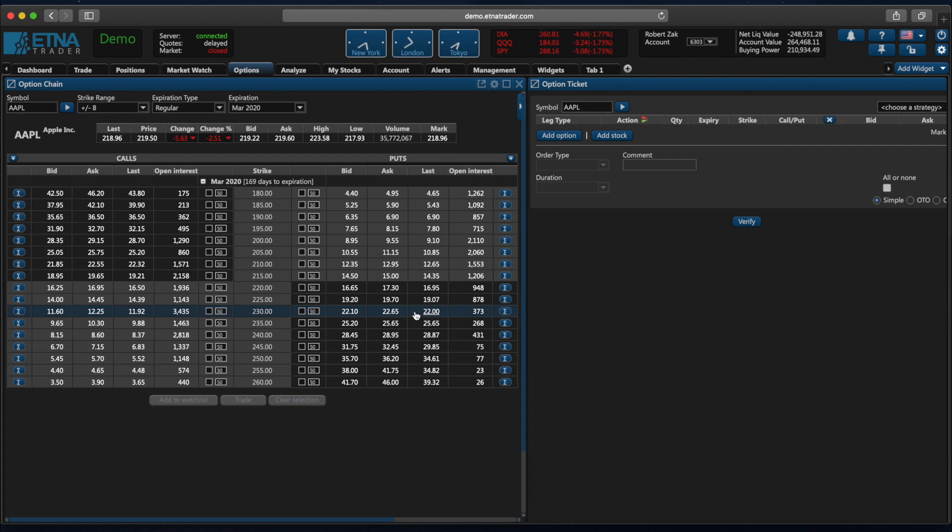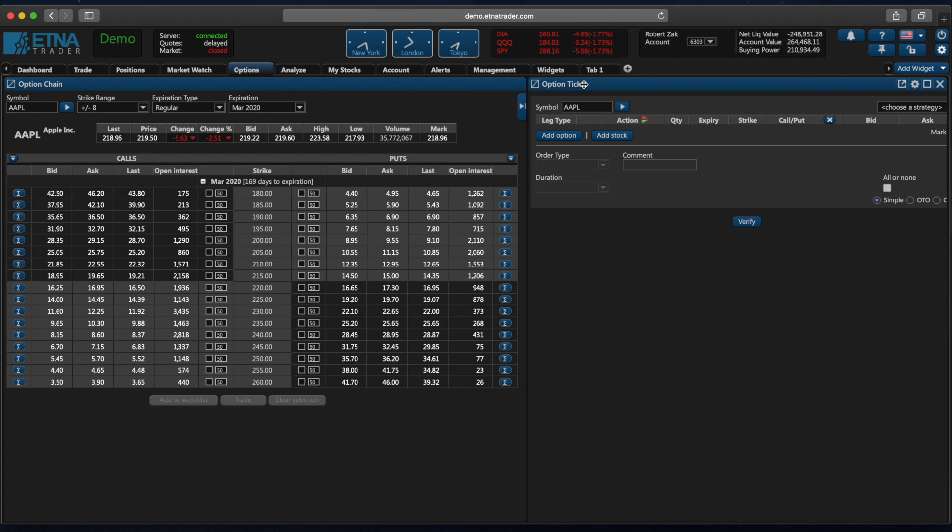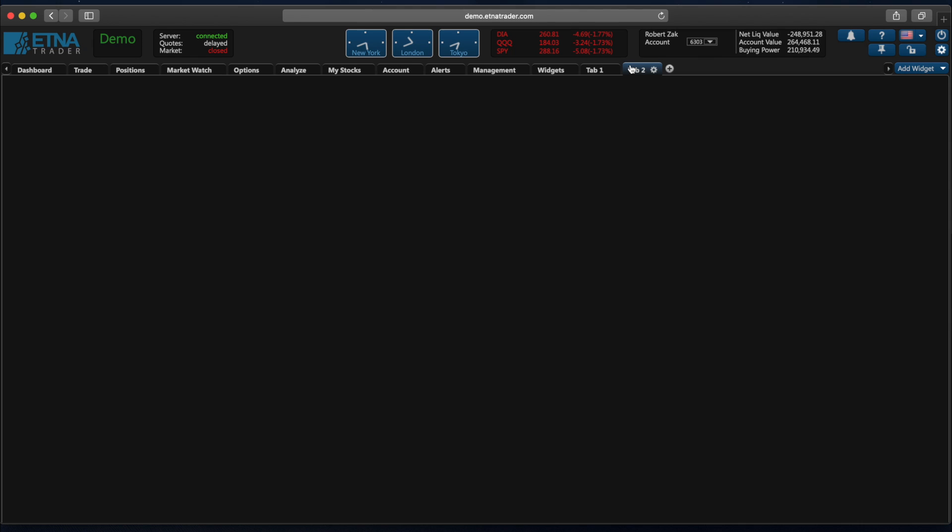Alright, now let's dive deeper into options trading and see how it actually works. When you open up Aetna Trader for the first time there is a tab called options and this tab contains two widgets: option chain and option ticket. These two widgets are responsible for options trading, but of course you can define custom tabs and mix different widgets with options.